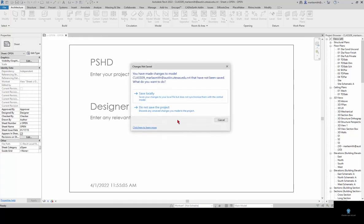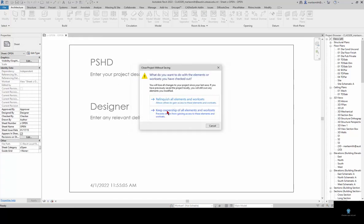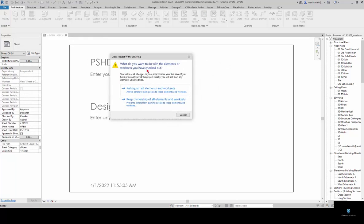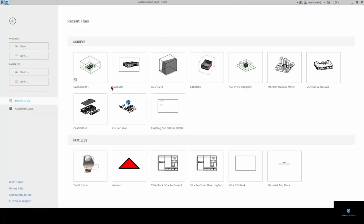If I close this again another way, do not save the project. You see here's the relinquish all elements. I'm going to relinquish because I don't want anybody to be locked out of them.